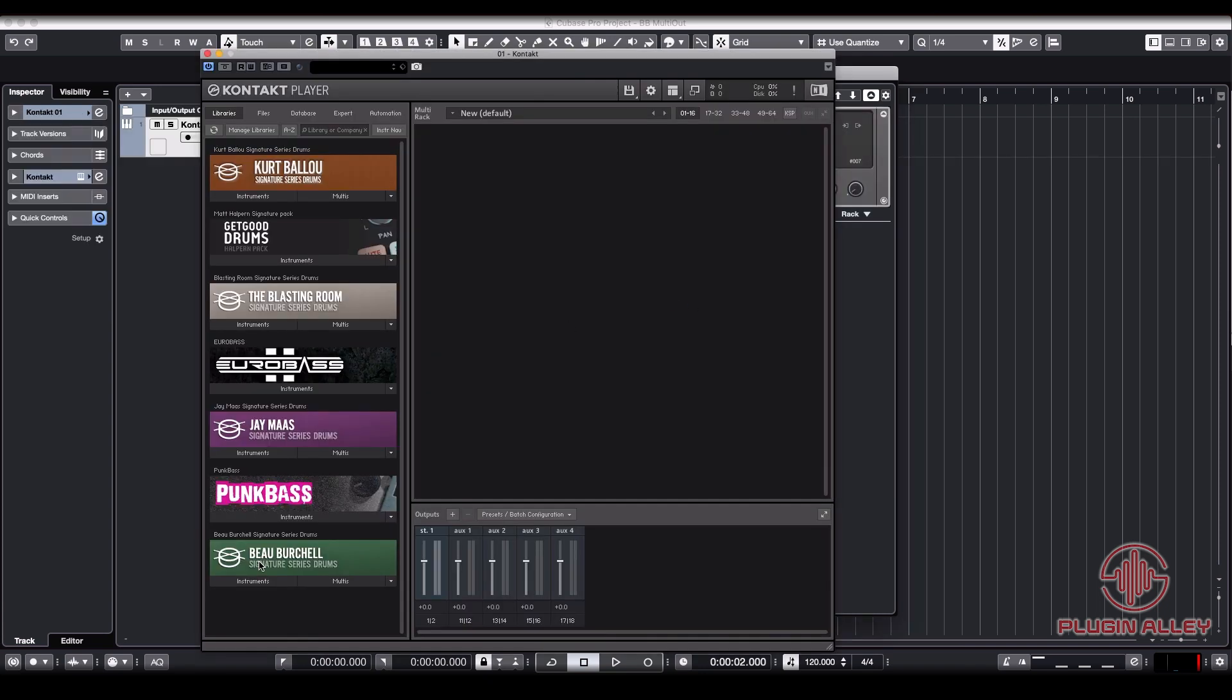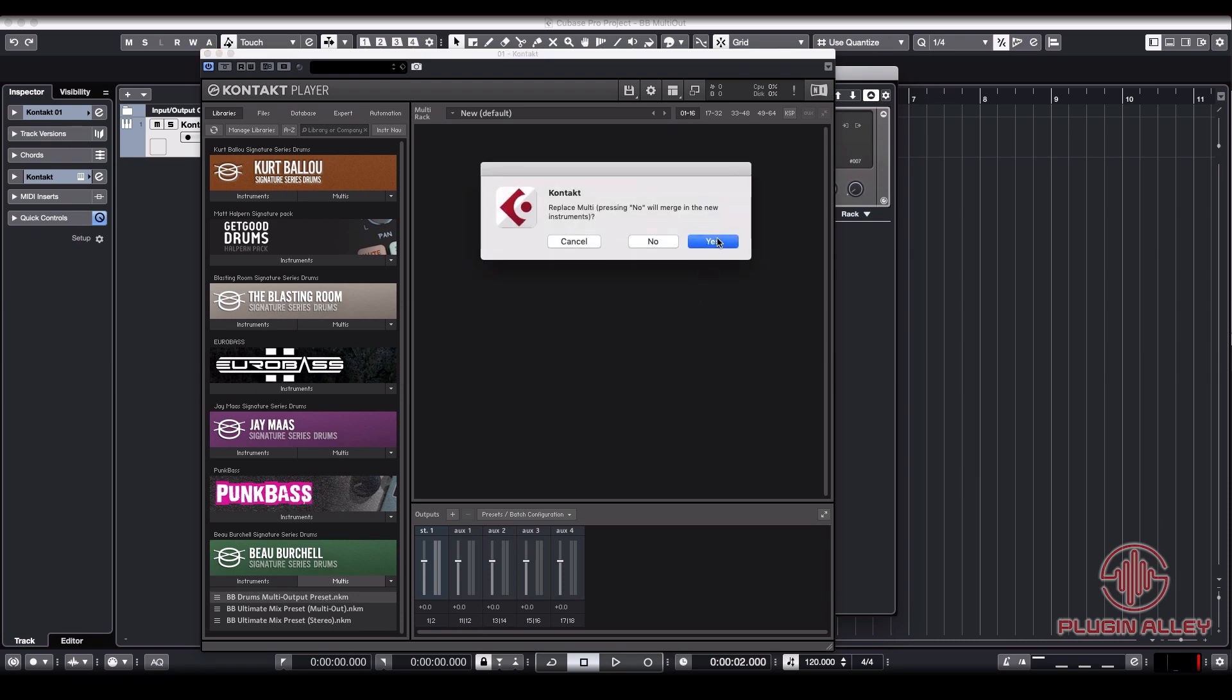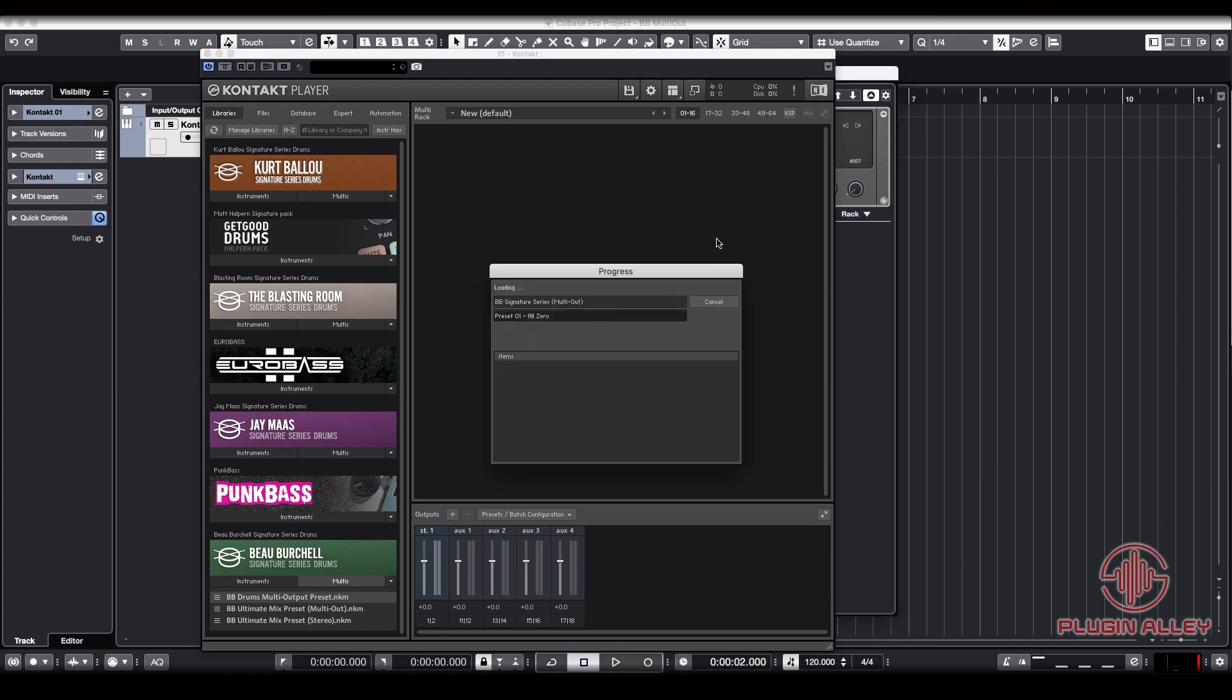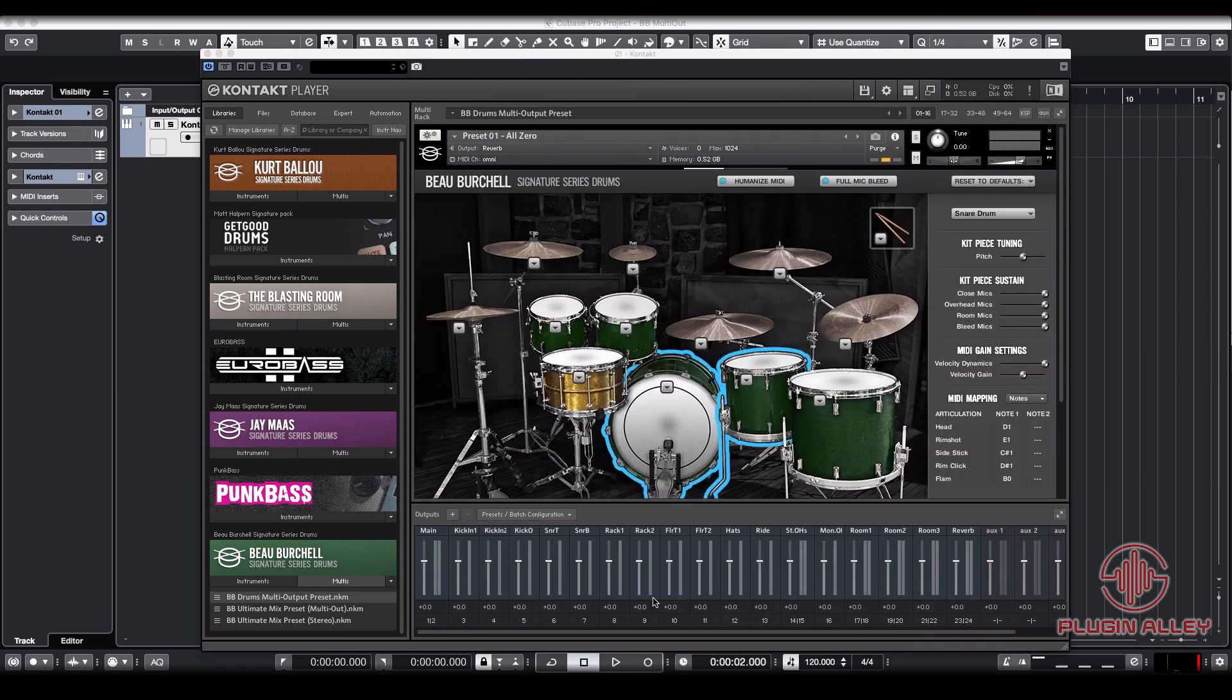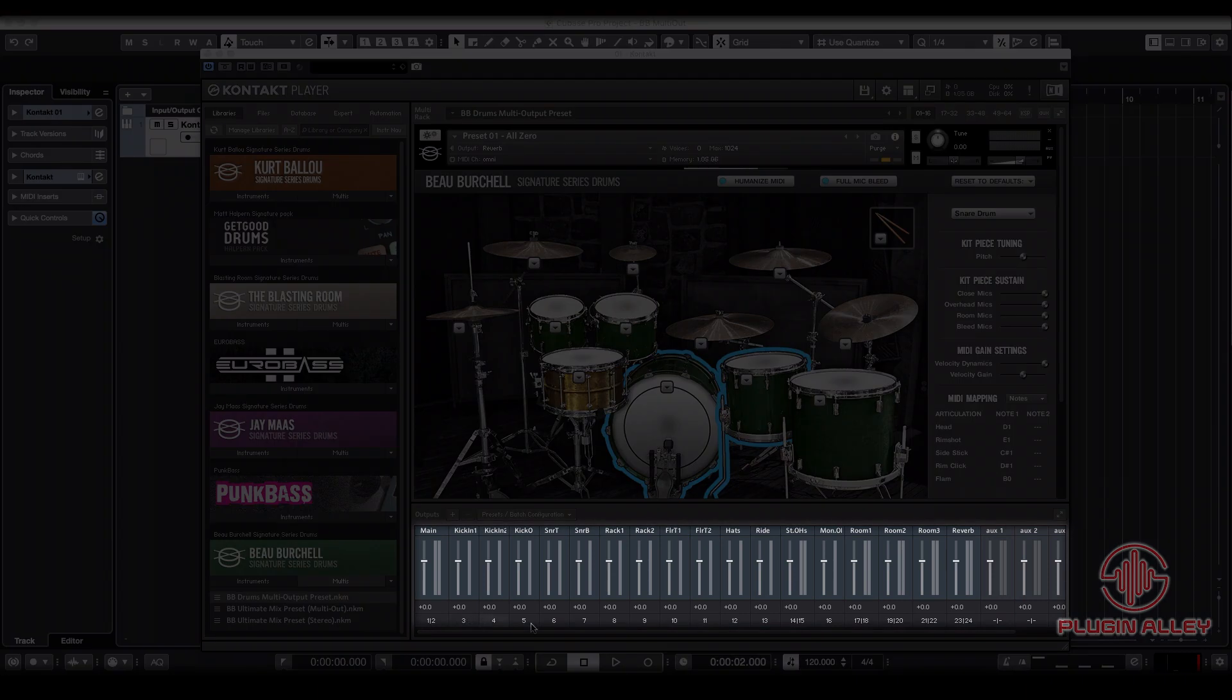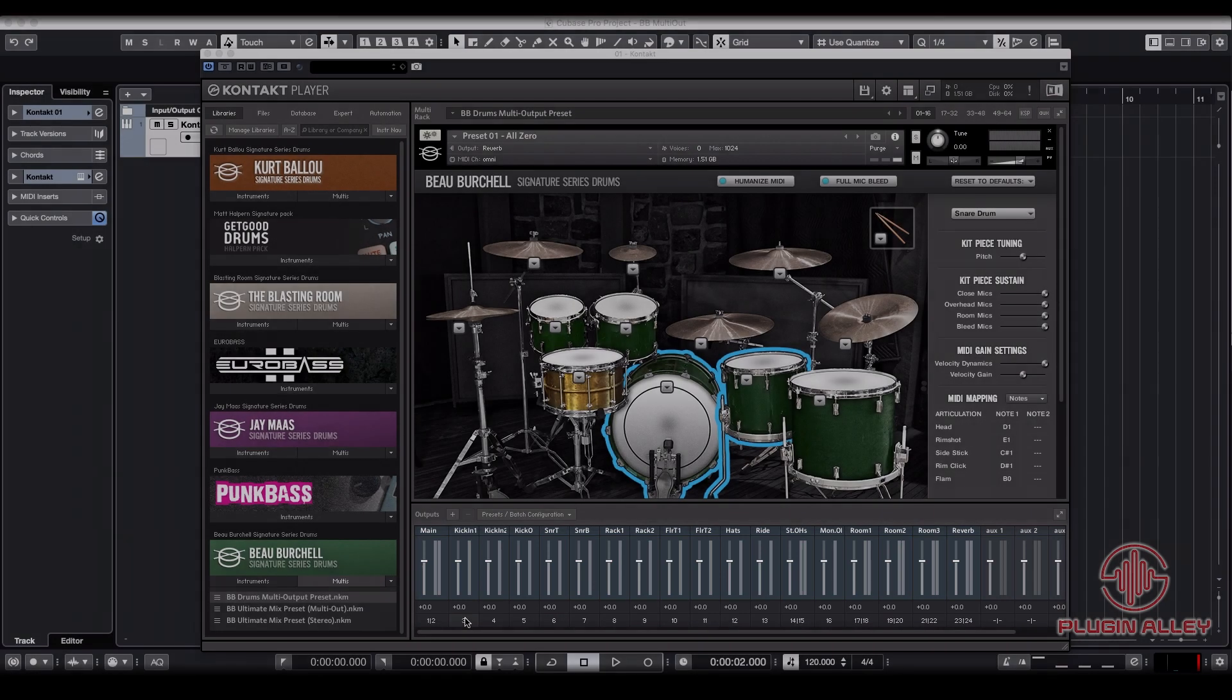From there we're going to load up the Beau Burchell Signature Series multi-output preset that comes with the plugin when you buy it. Let's keep in mind that we're not going to be using any of these outputs that are set by the plugin's preset.